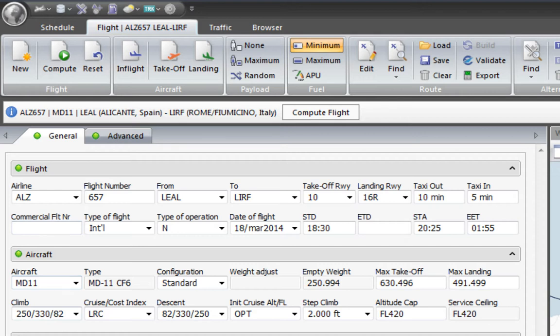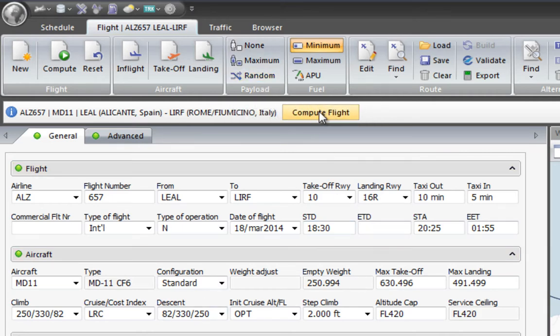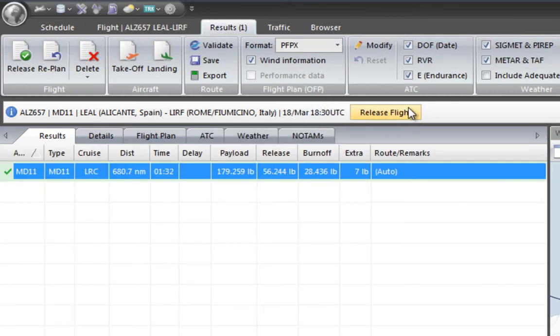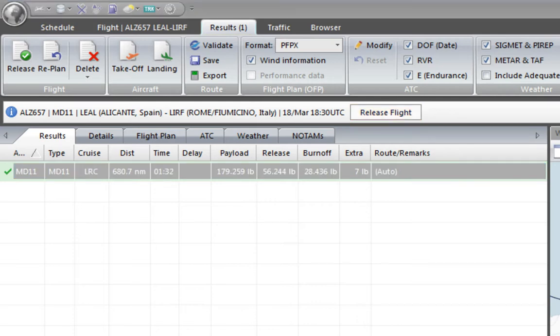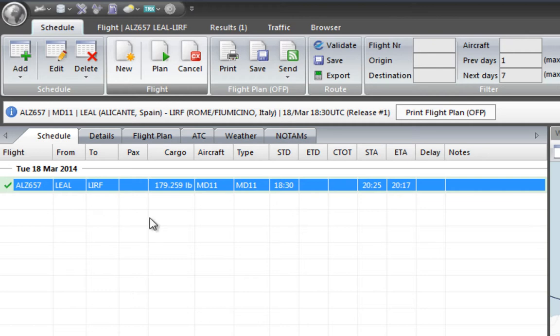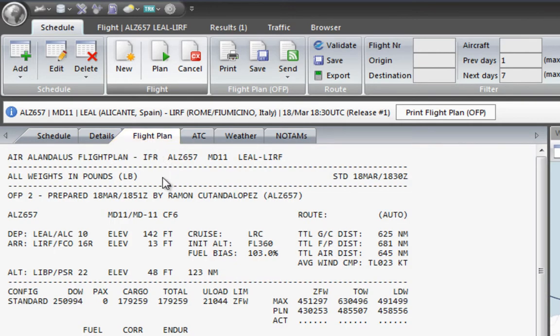Everything is green and we could go right away, but since this is a new day, we'll have a different load and different weather, so we should compute it again to make sure we're using the right information. After clicking 'Release Flight', we get to the flight plan. The first advanced feature we're going to see is Topcat integration, which is the very first thing we'll cover.